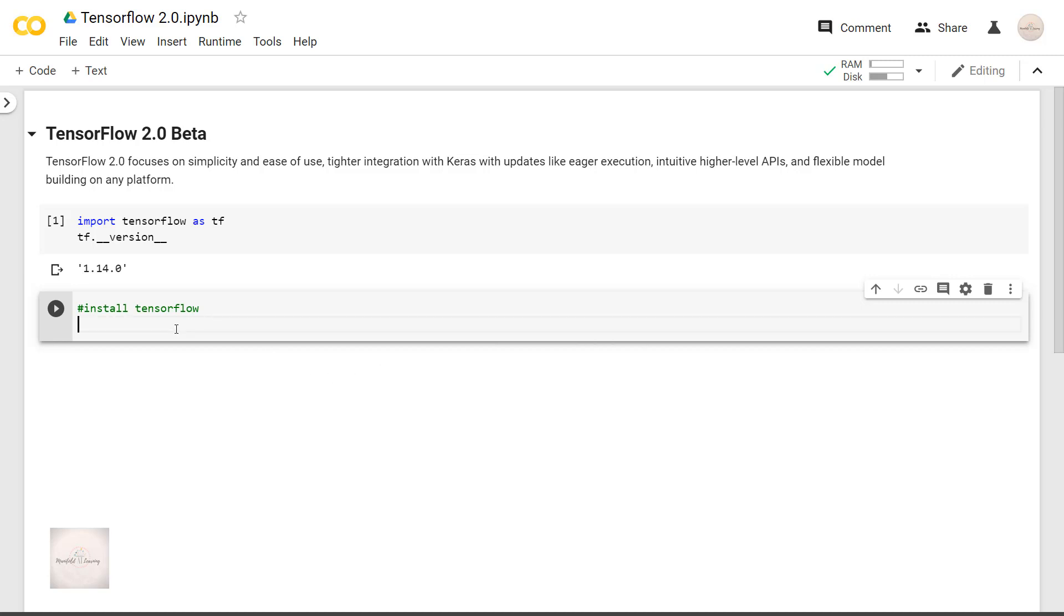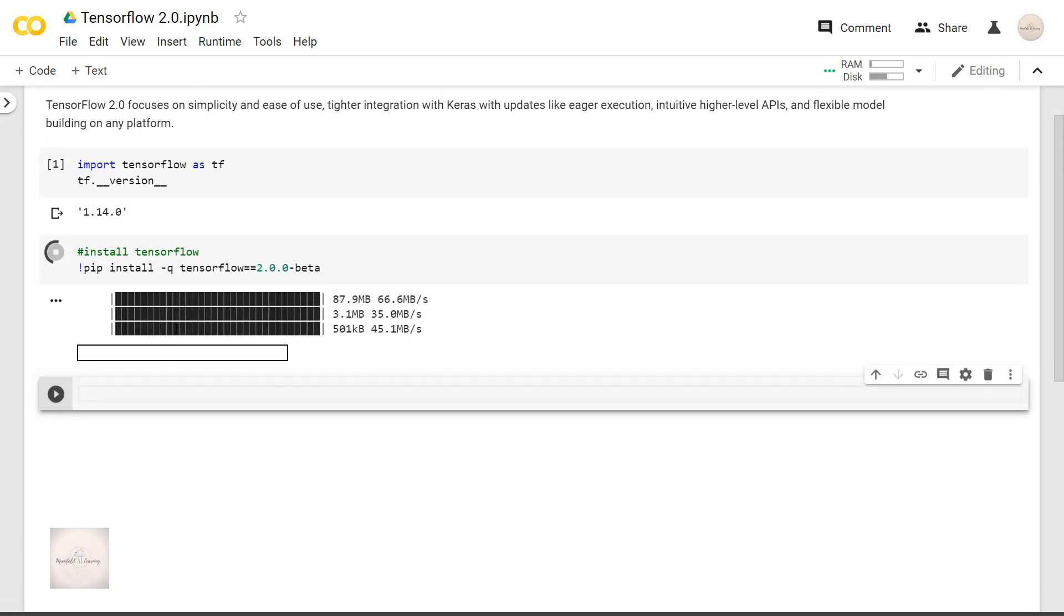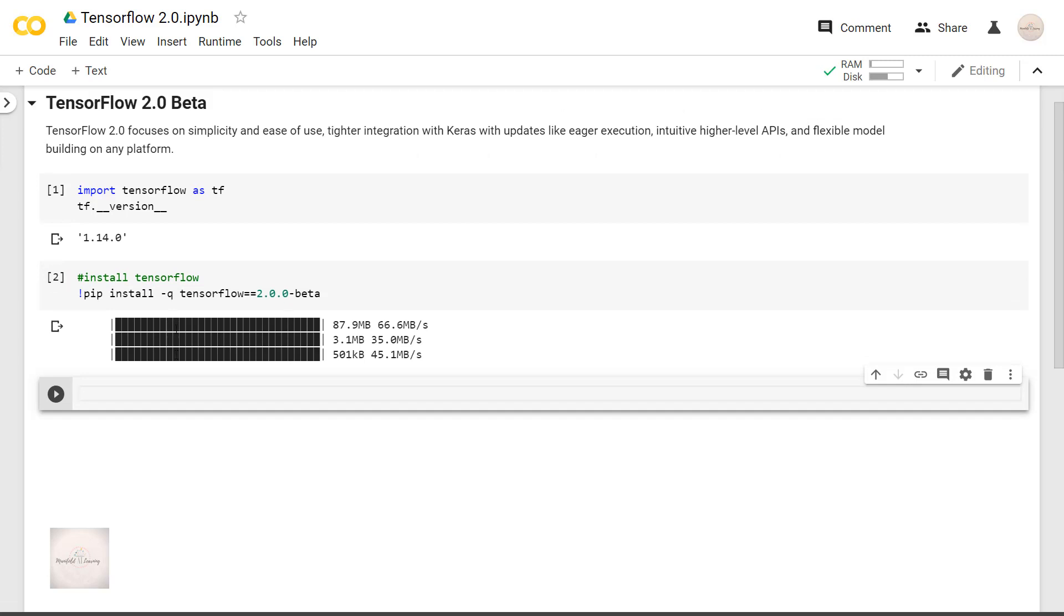As of now only beta version is available. If you are watching this video after the complete release of TensorFlow, do check the description for further instructions. For now, I am installing the beta version. pip install tensorflow==2.0.0 beta version. Okay this has been installed.